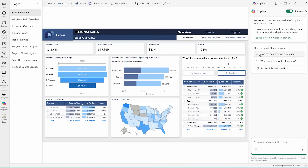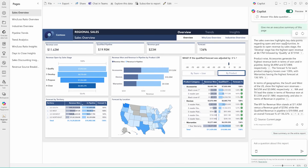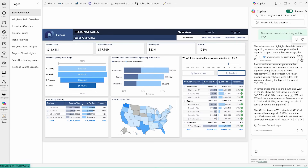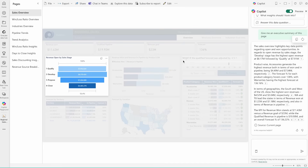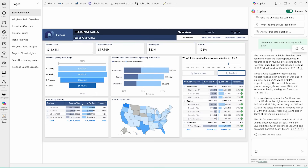Once inside, you get a few prompt options. For example, click 'Give me an executive summary' — it takes a couple of seconds and generates a summary. You can also click 'What insights should I look into?' for suggestions, or 'Create a new report page to give me an overall idea.' Here you can see the executive summary is generated, and you can click on it to highlight sections. You also get options to share or export the data.